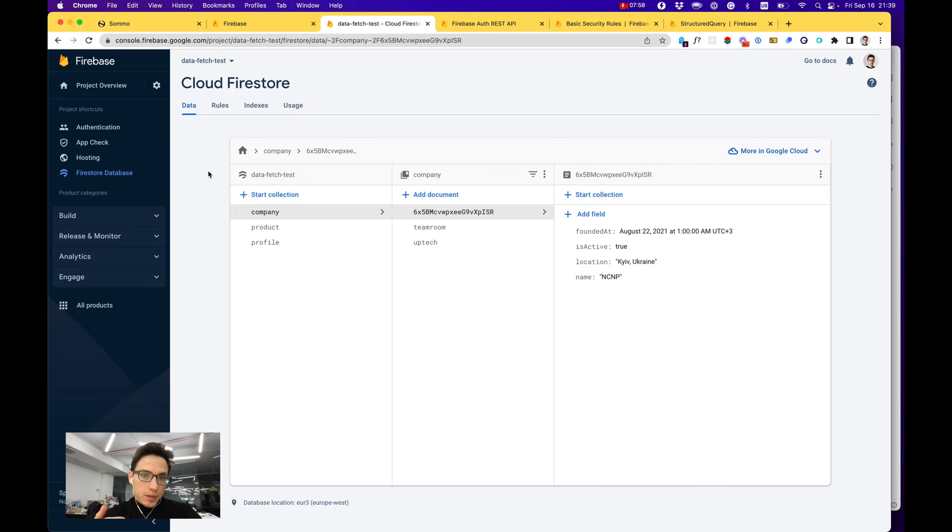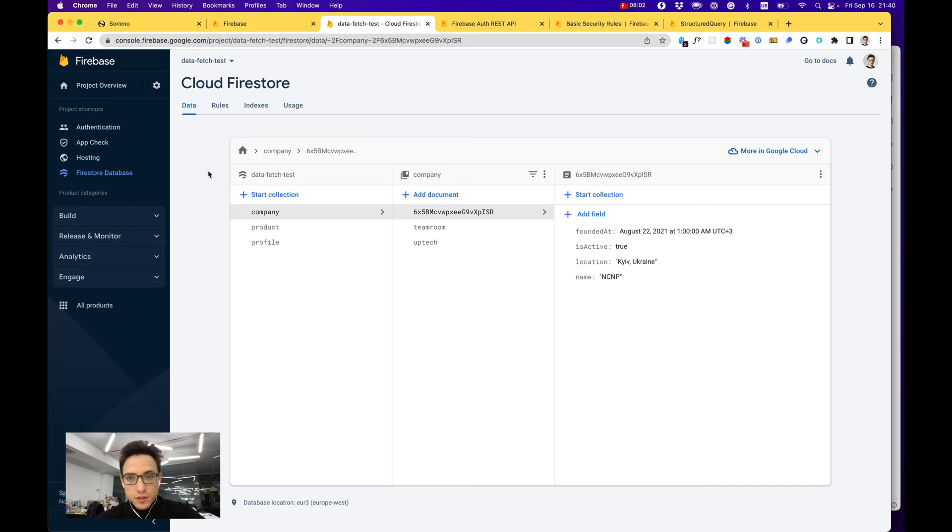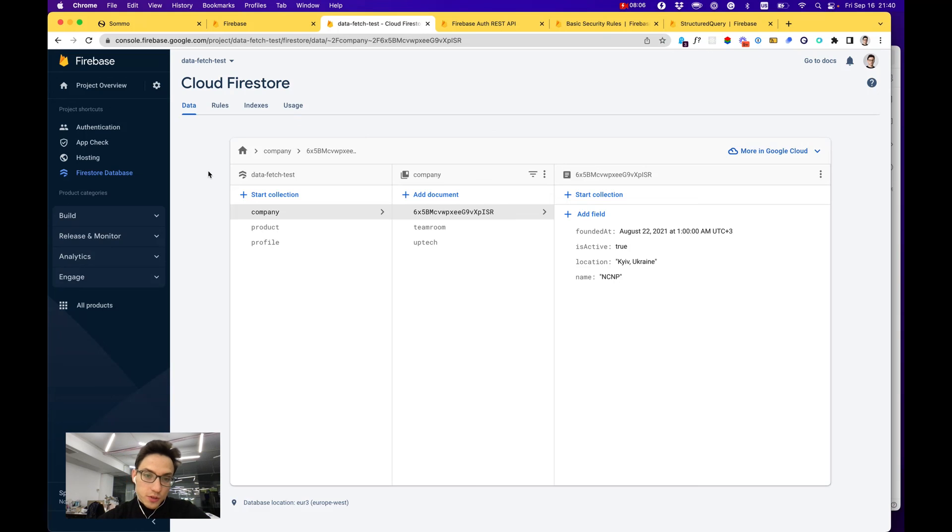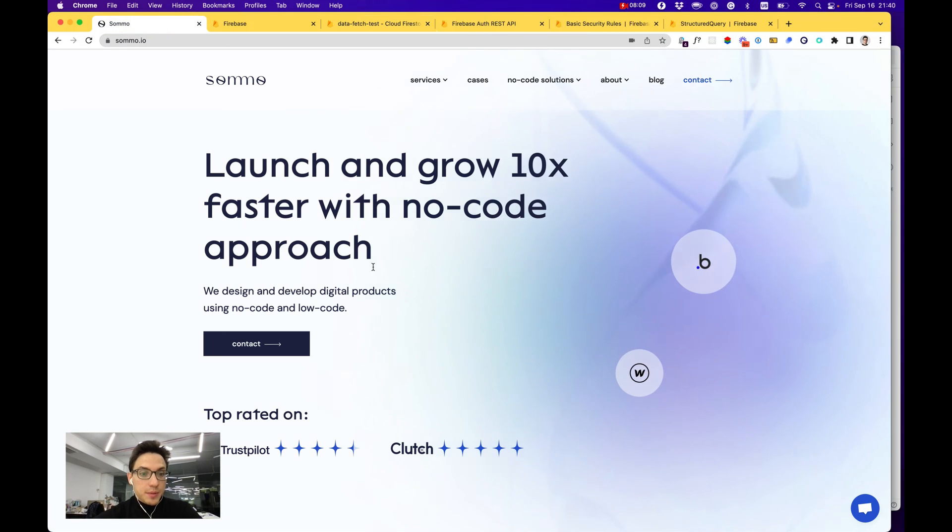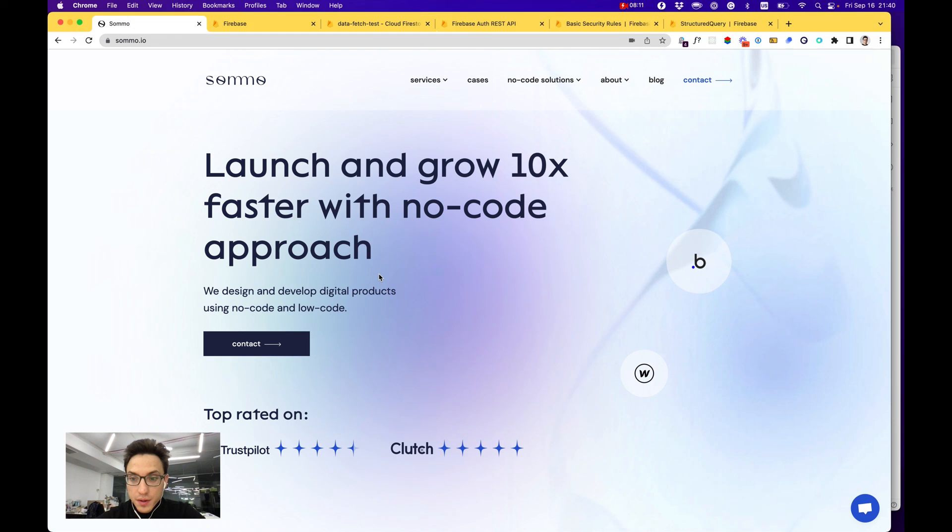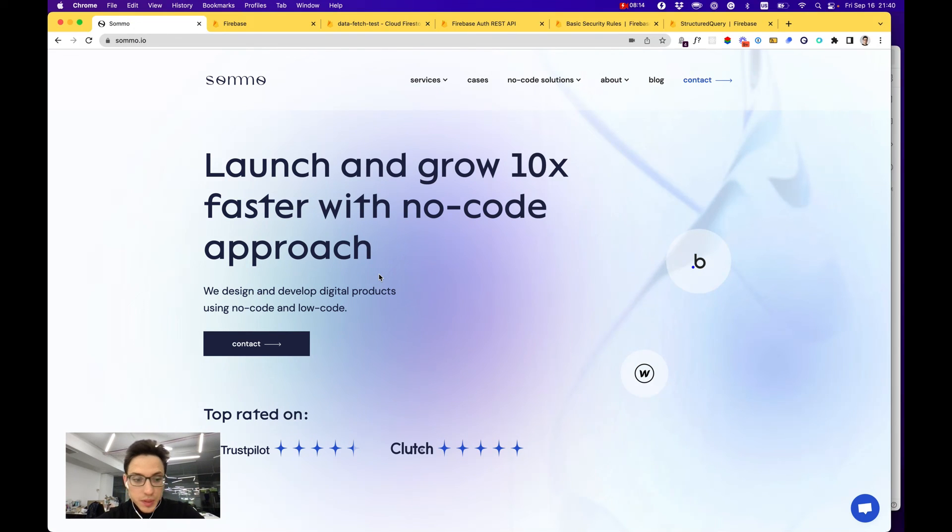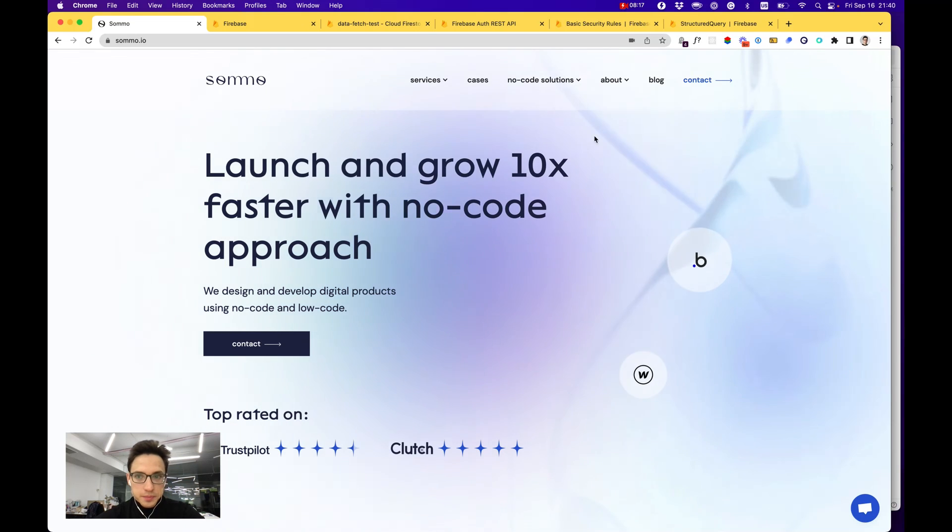That's pretty much it regarding Firebase for your backend. Let me know how you like it or what other backend no-code solutions you use. Thanks for watching and take care.